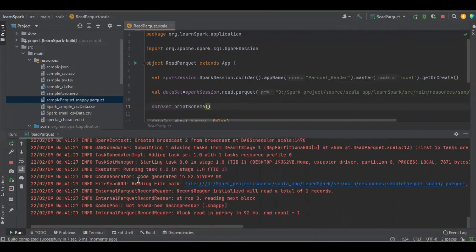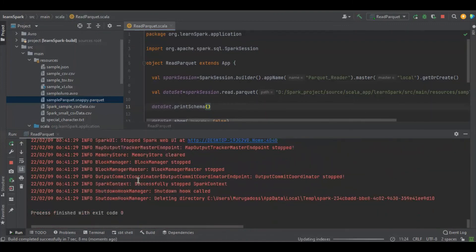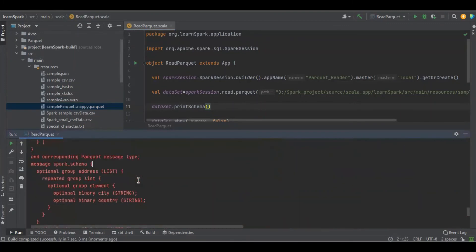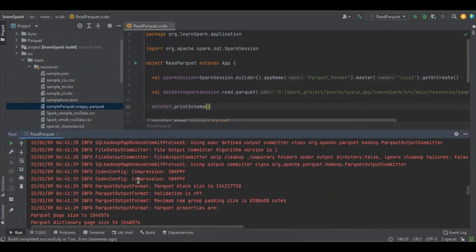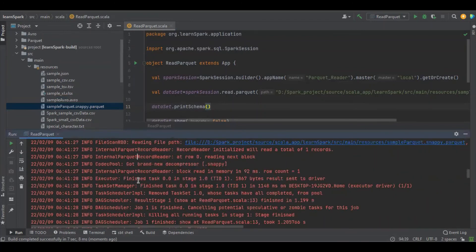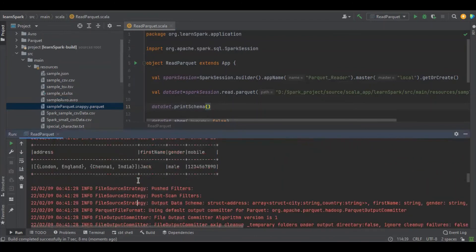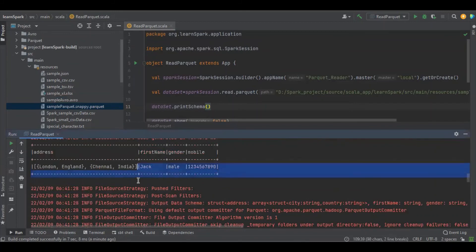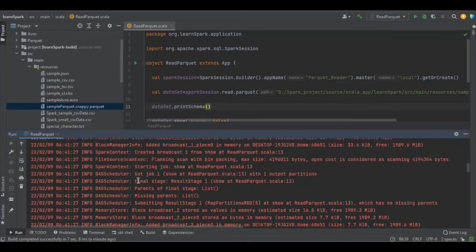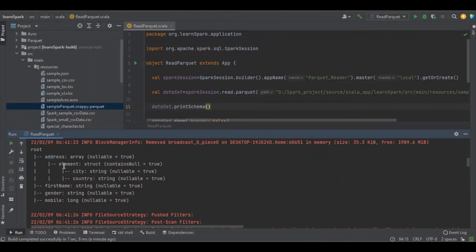Yes, we got the schema. So this is the data which is available in this Parquet file and this is the printed schema, which means the address is array type and it's having the elements like city and country and the first name, gender and mobile, all are string with long. All the fields are at level 2.